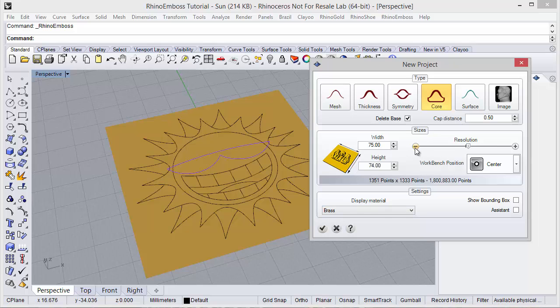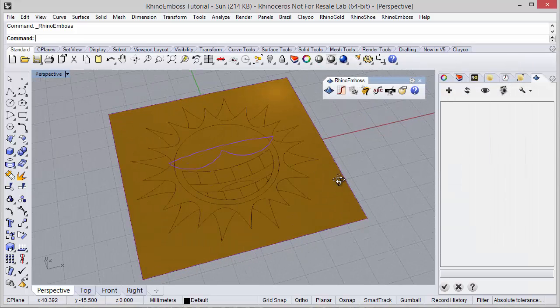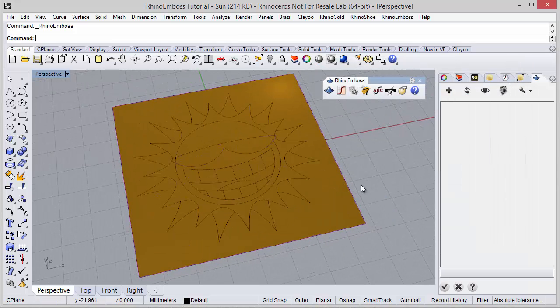Resolution — I think this is enough. And I can check here to start to find the Rhino-Emboss operations in this side panel.